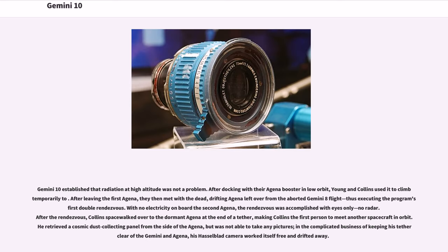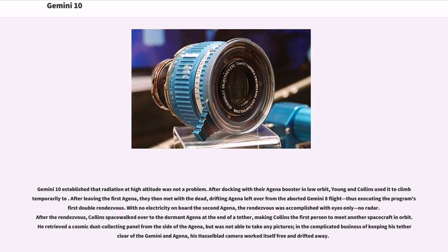Gemini 10 established that radiation at high altitude was not a problem. After docking with their Agena booster in low orbit, Young and Collins used it to climb temporarily higher. After leaving the first Agena, they then met with the dead, drifting Agena left over from the aborted Gemini 8 flight, thus executing the program's first double rendezvous. With no electricity on board the second Agena, the rendezvous was accomplished with eyes only, no radar.